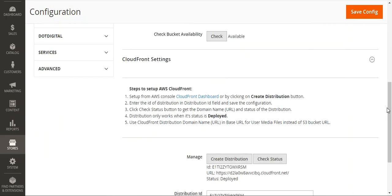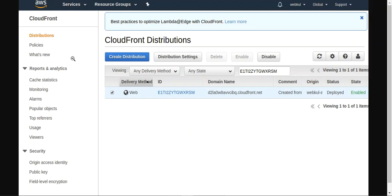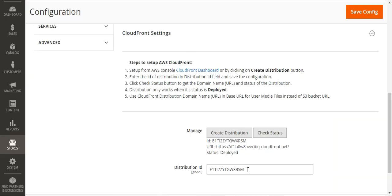Let me show you where exactly you'll be able to check the distribution ID. The distribution ID will be visible only after saving the configurations. You need to log into your Amazon Web Service account, where you can check the created distribution ID. After logging into your AWS account, you can go to the CloudFront section. Under Distributions, you'll see your CloudFront distributions with your particular ID, and that ID is to be set up within the distribution section of the plugin.